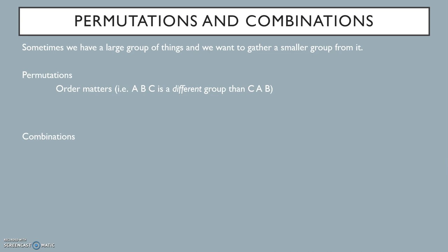In combinations, the order does not matter. Selecting A, then B, then C is the same event as selecting C, then A, then B. All that matters is the elements that we selected and not what order in which they were selected.